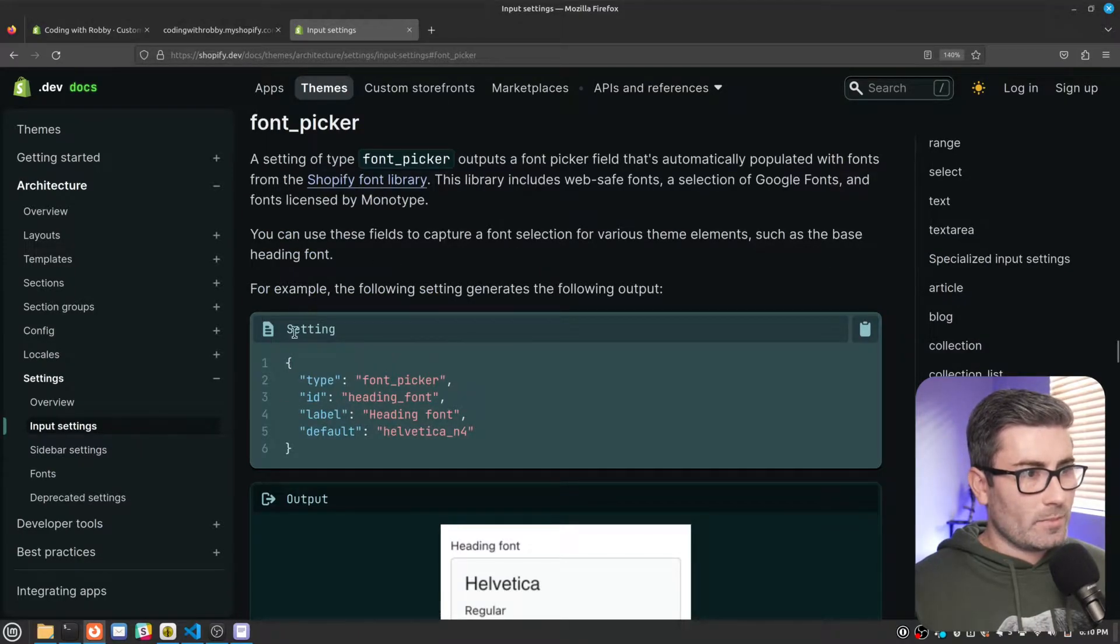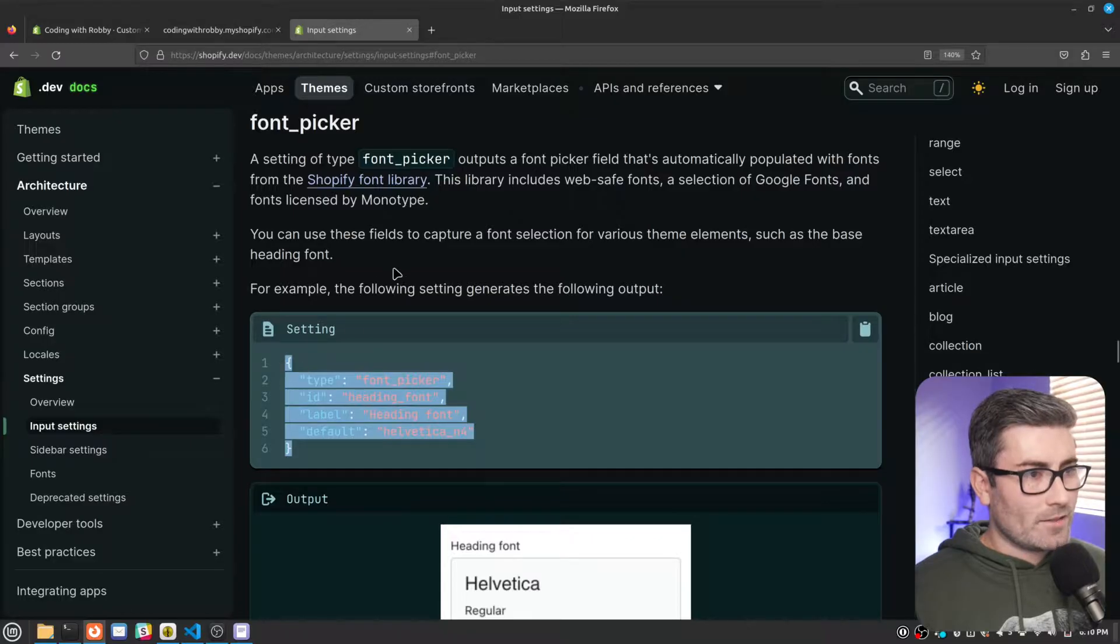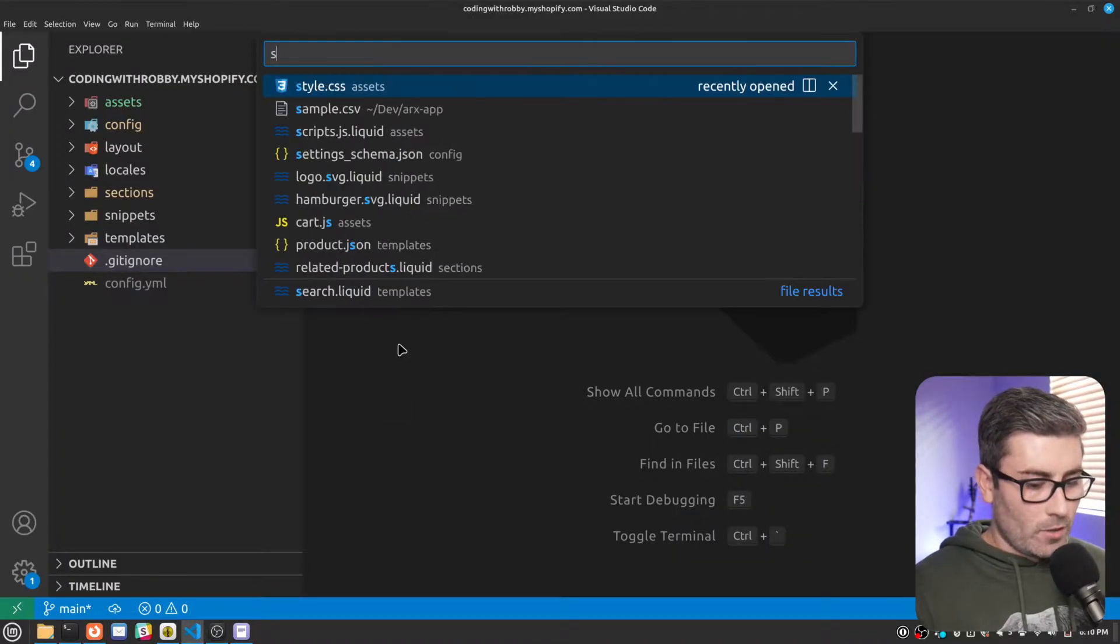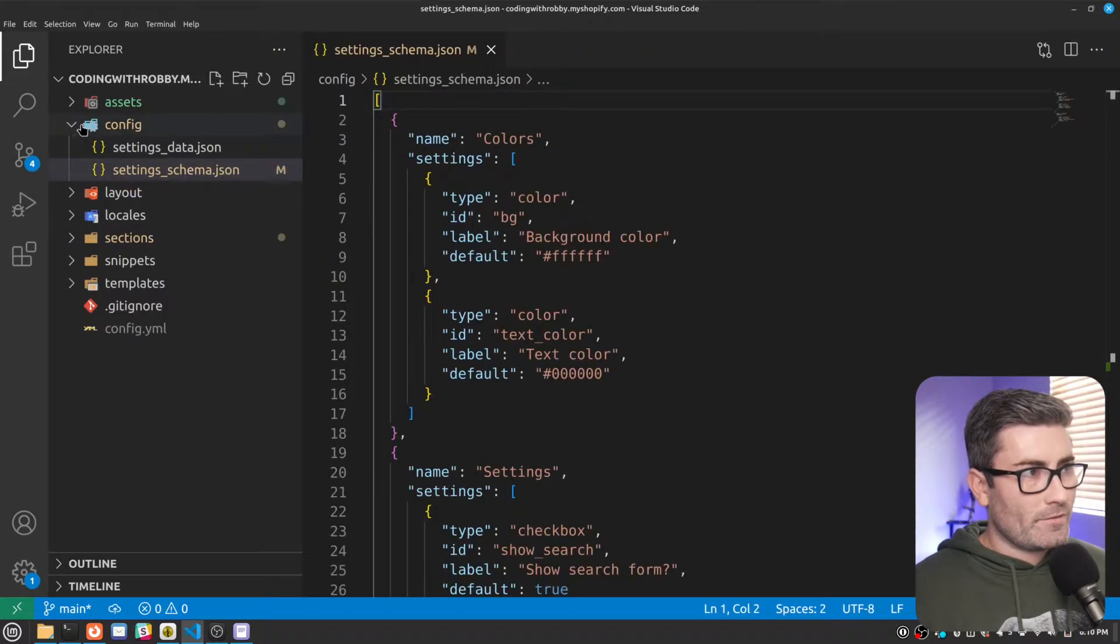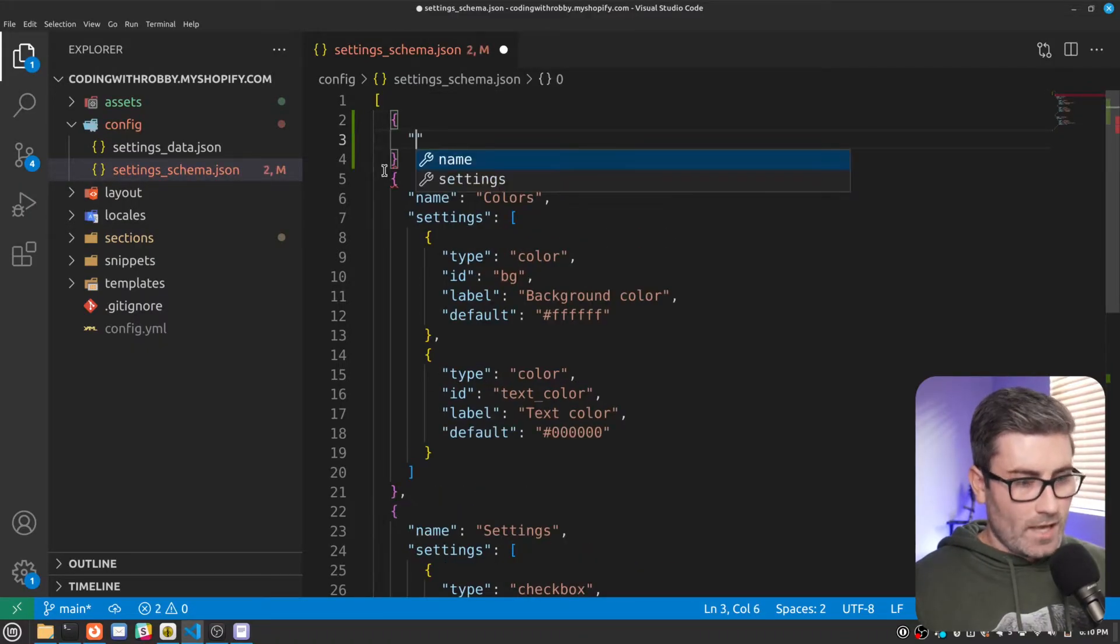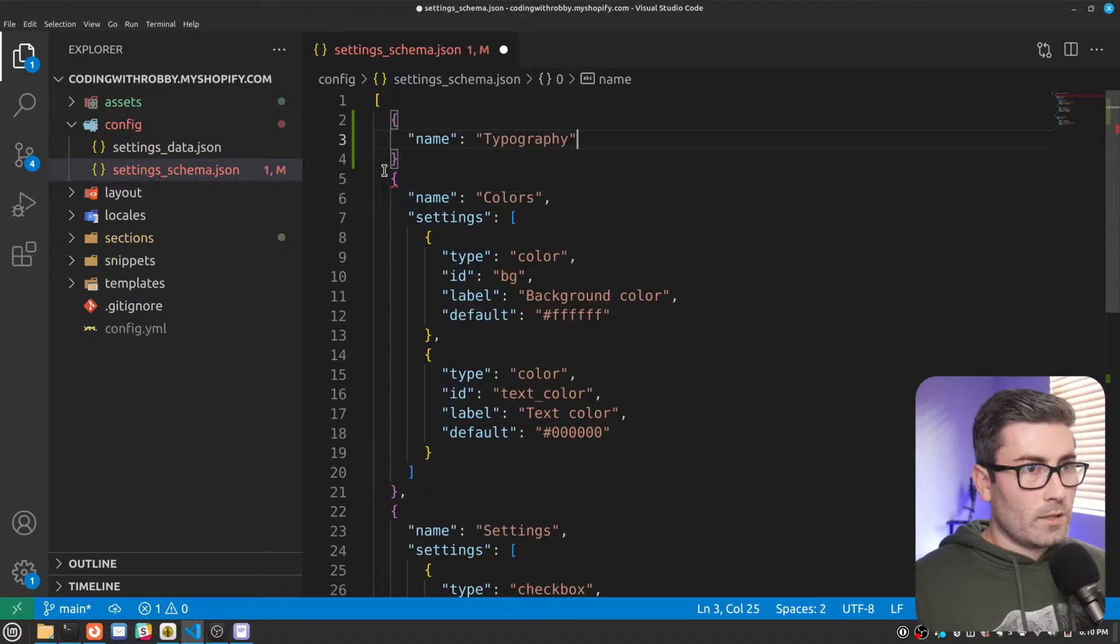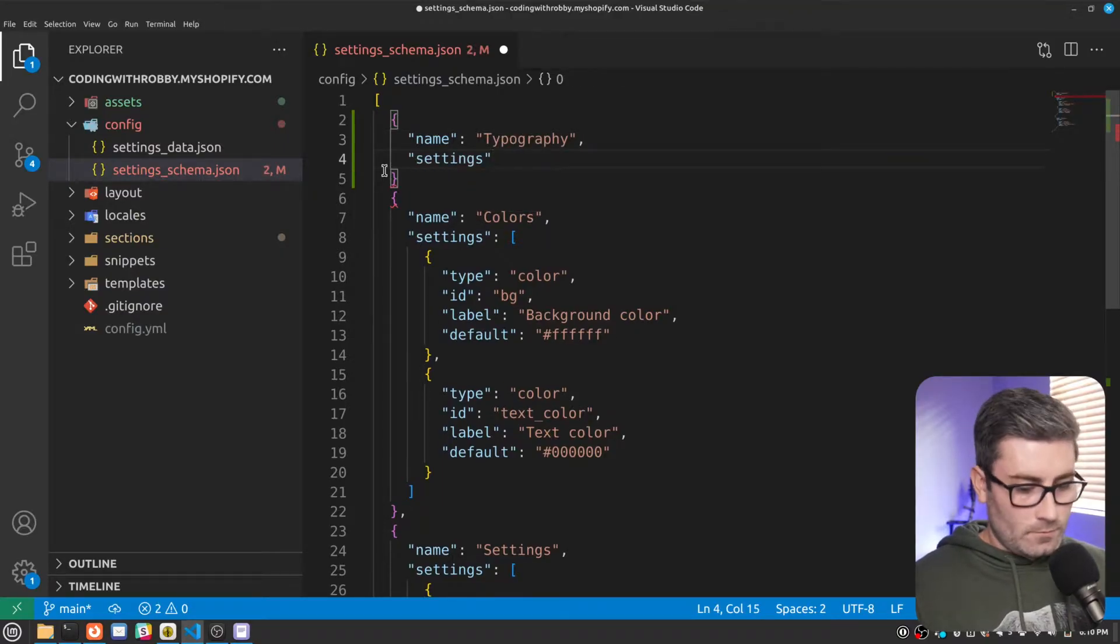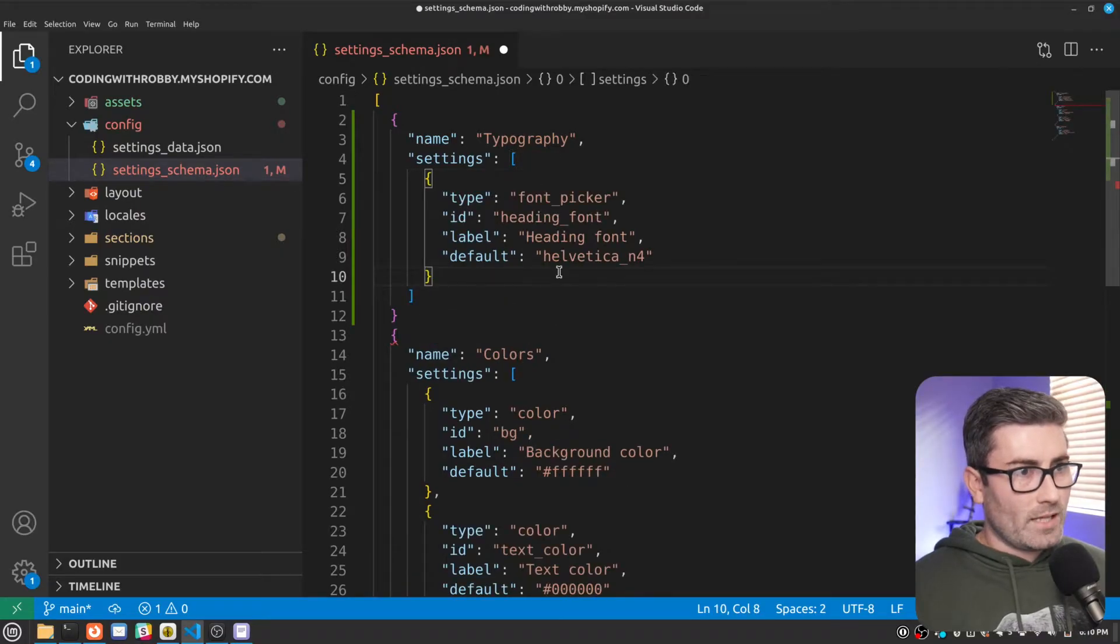And they give us some example code. So let's copy it. And we can add this to our settings_schema.json file. Let's go to our theme code. We'll pull up settings_schema.json. And it's located within the config folder. And let's just add a new section up top here. So let's go name. It's going to be typography. And this is going to have an array of settings. And inside the array, we'll paste that example code.